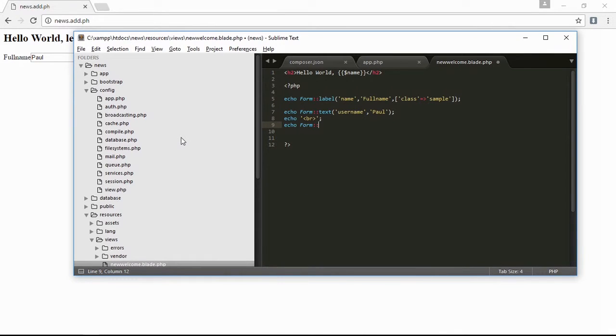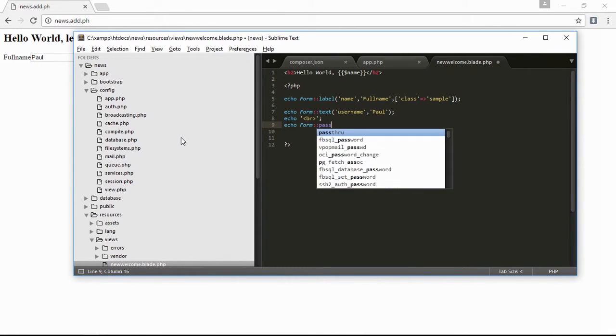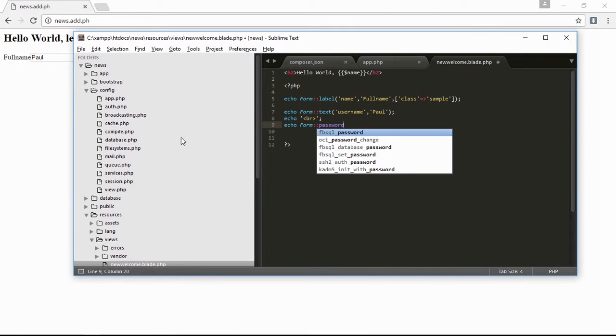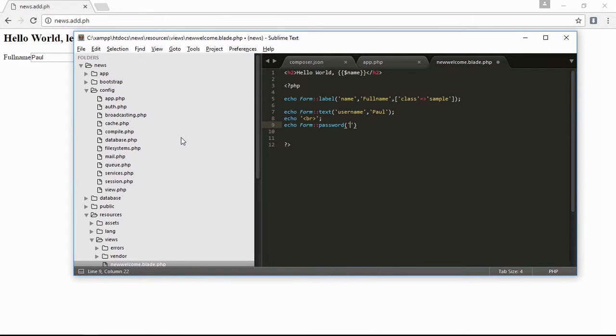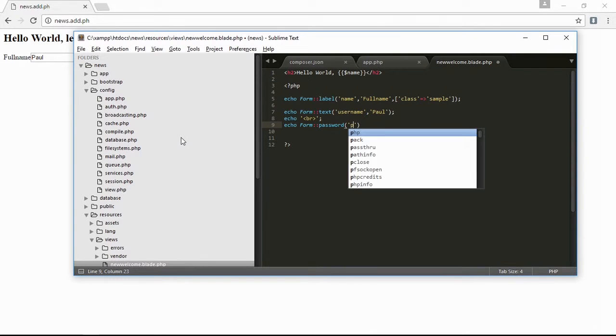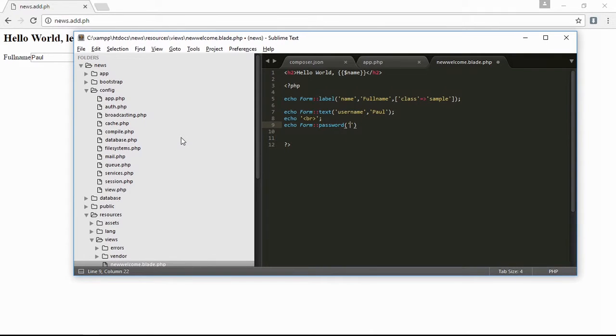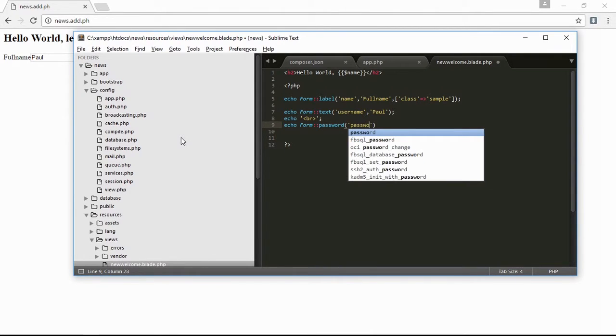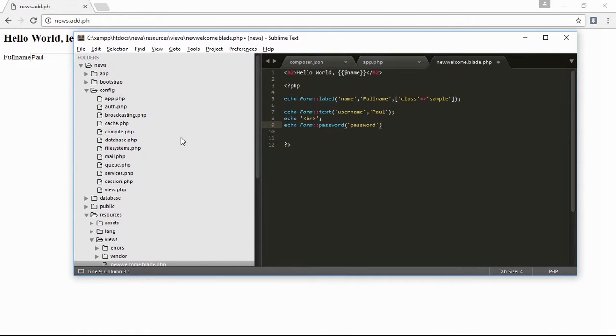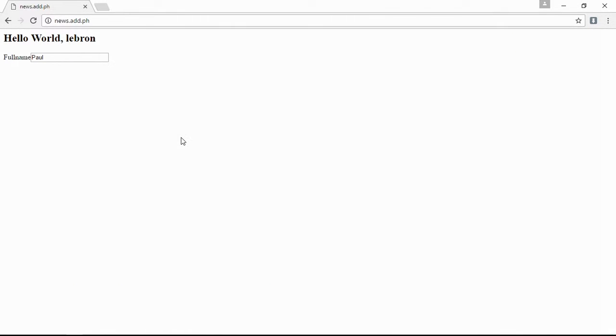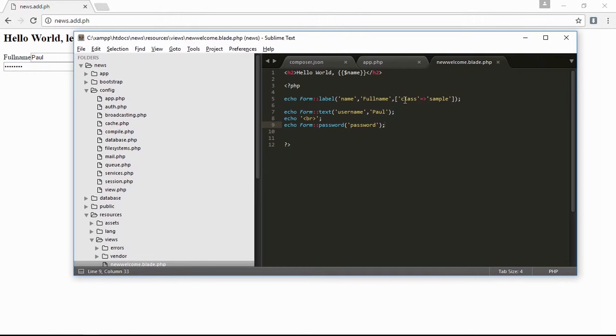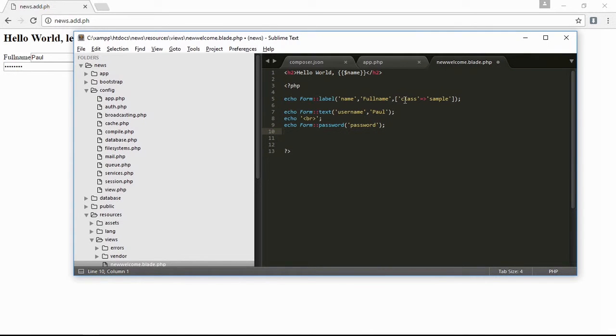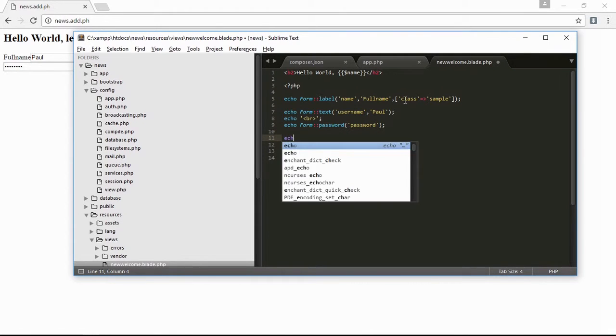Next is the checkbox. Echo form checkbox, name, value of checkbox 'some value'. Save it, then refresh, and here is the checkbox.